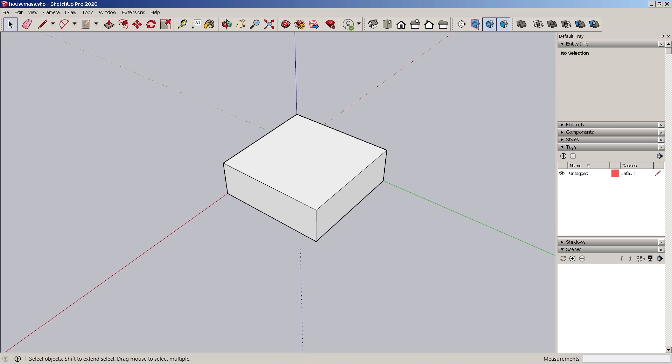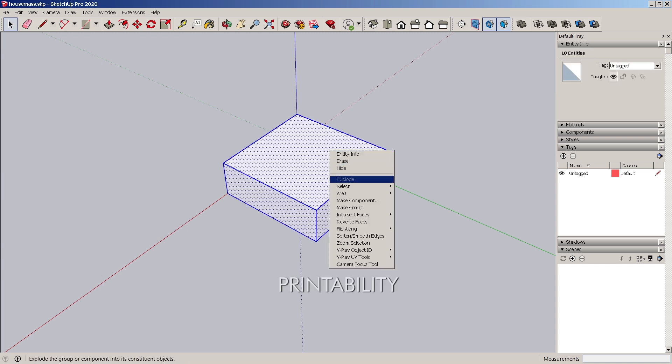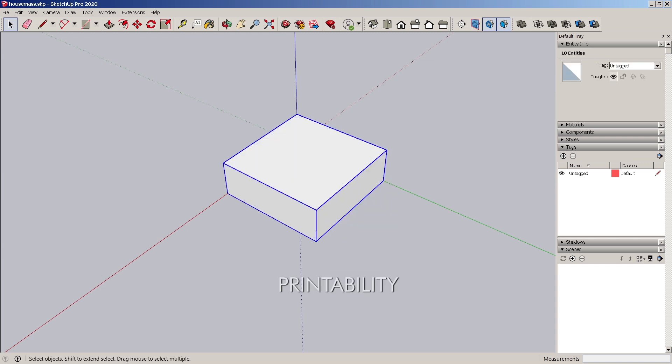As you can see, this was this extruded form, but it is a solid mass. And I'm going to right click to make this group. You can also do this for components. It says that it's a solid group. So mind that.